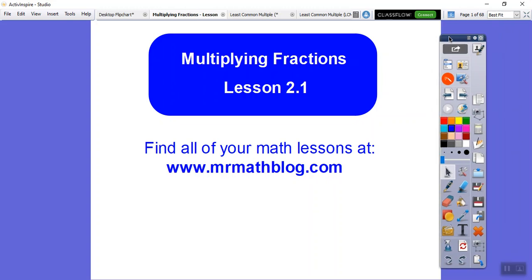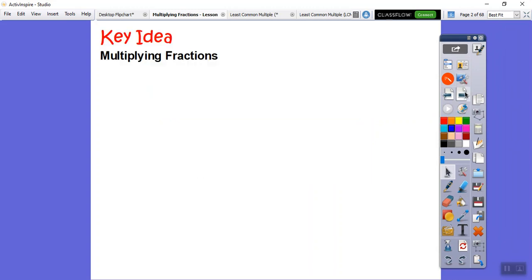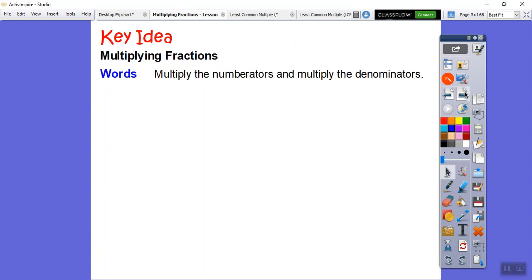Hey everybody, this is Mr. Math Blog, and we're going to do some multiplying fractions. This is something we've already done before, so hopefully it's familiar. I think of fractions — this is the easiest lesson. When we're multiplying fractions, we just multiply the numerators and multiply the denominators. There is no common denominator. You just multiply straight across: top times top over bottom times bottom.